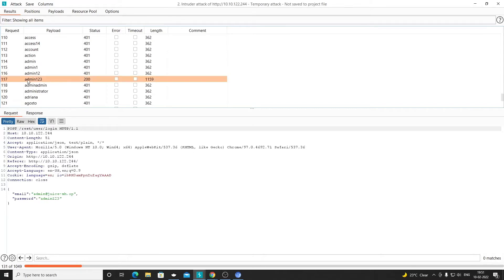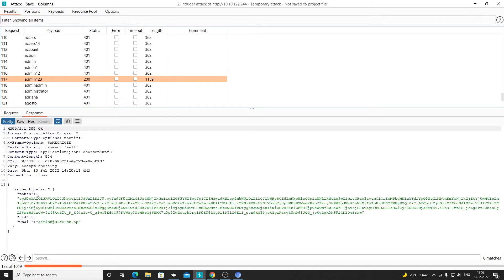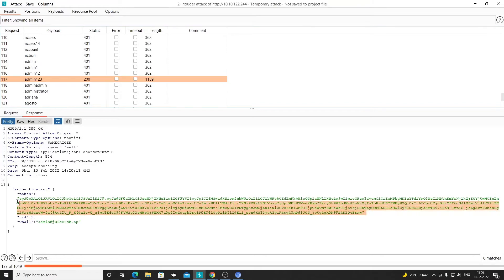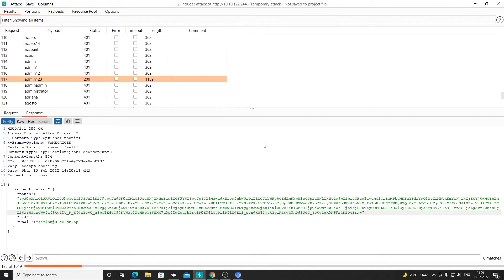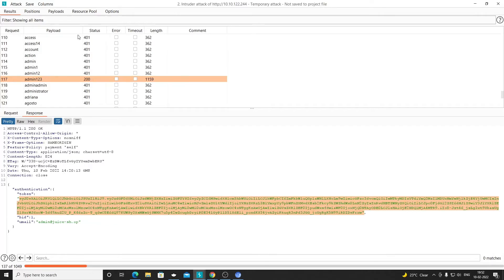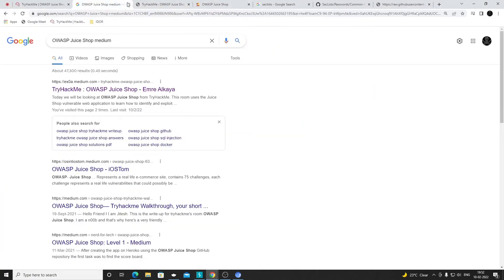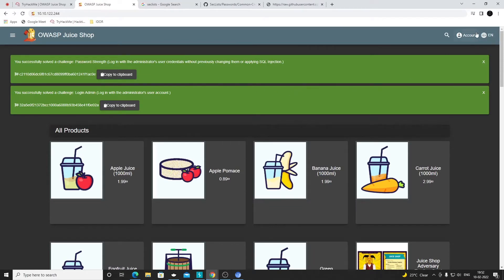For request number 117 we got a 200 status code and the response length is 1159. In the response we got a token - this looks like a JWT. Whenever you log in successfully, the website allocates a cookie or token so subsequent requests can use it to identify the user. So this is the valid password - the password is admin123. We can stop the attack, pause it, close it, discard it, and now go to the website to try logging in.